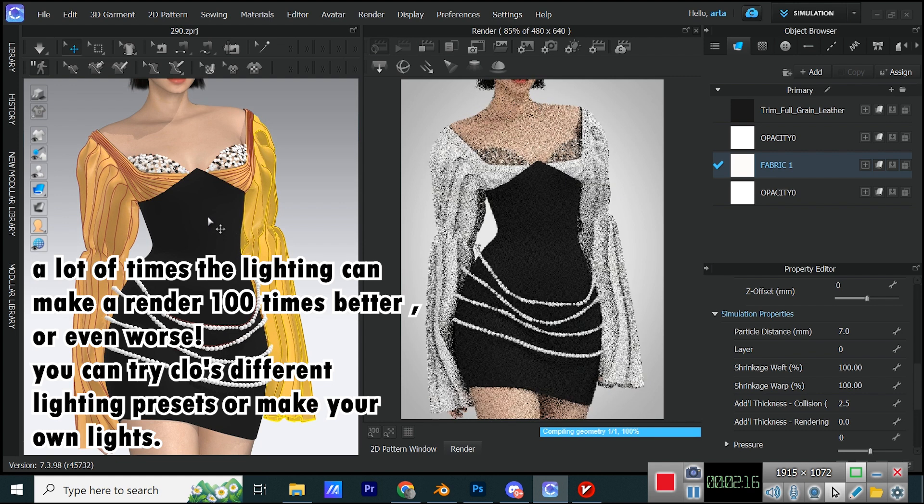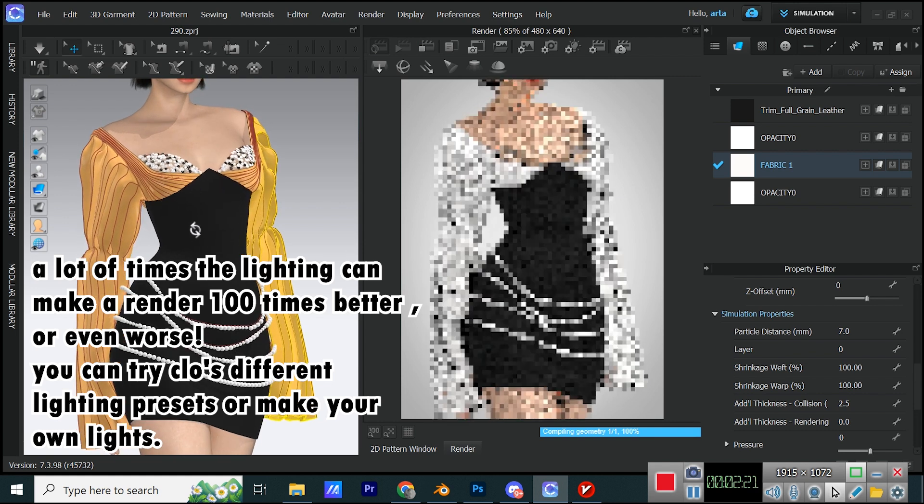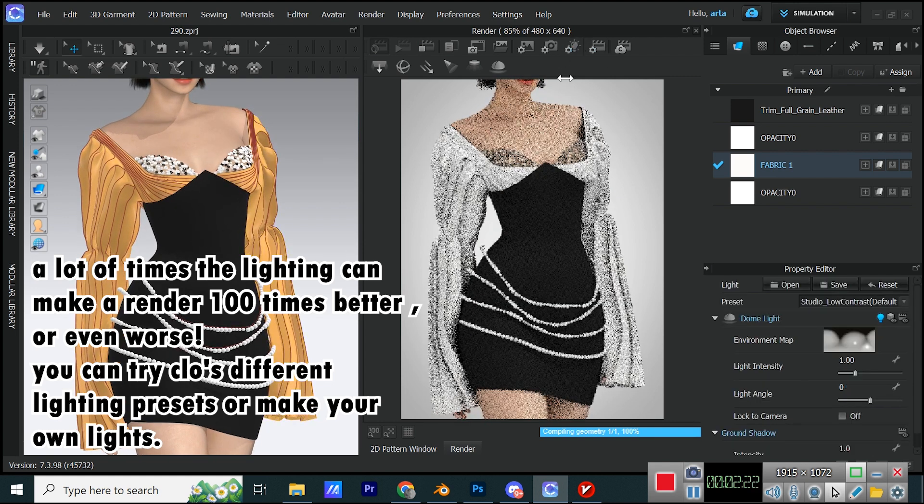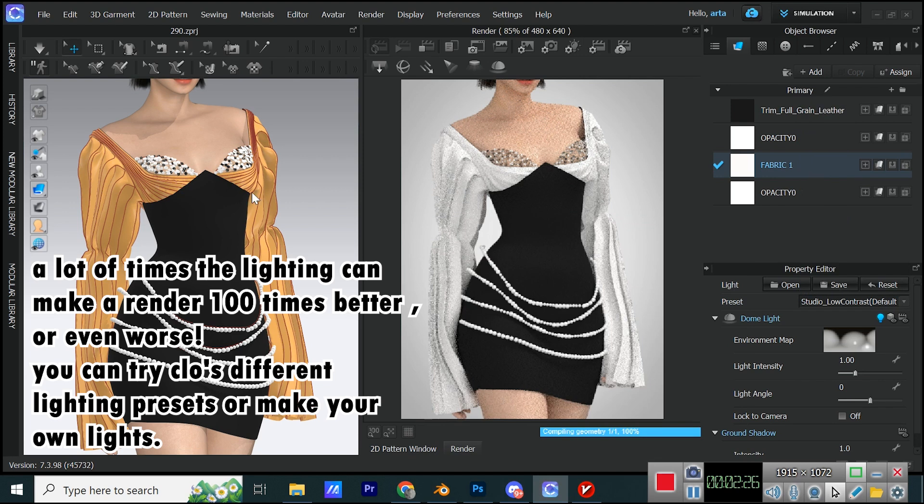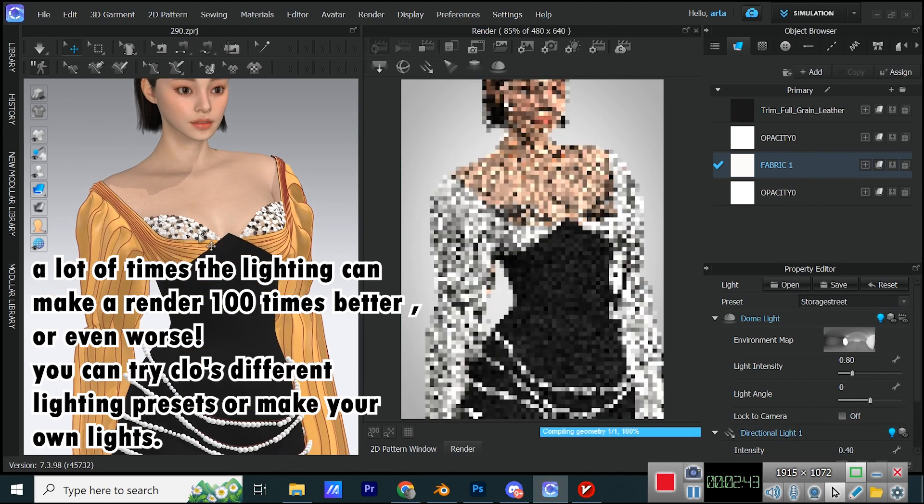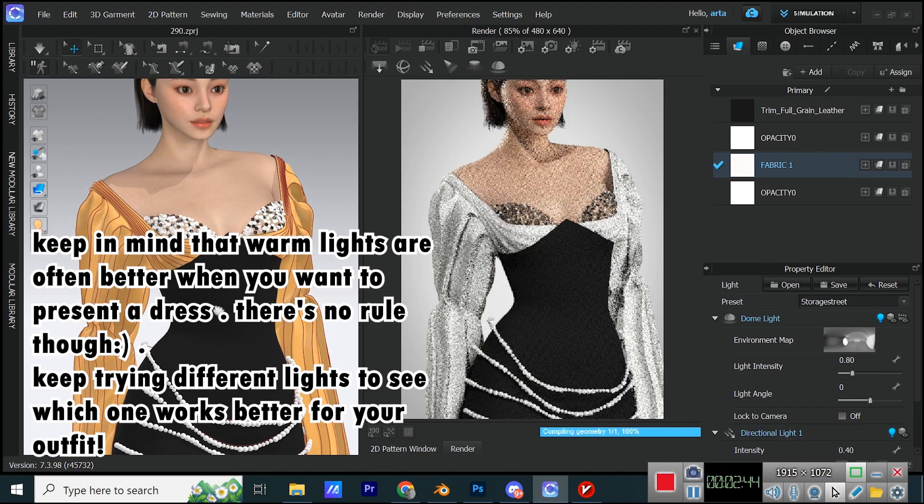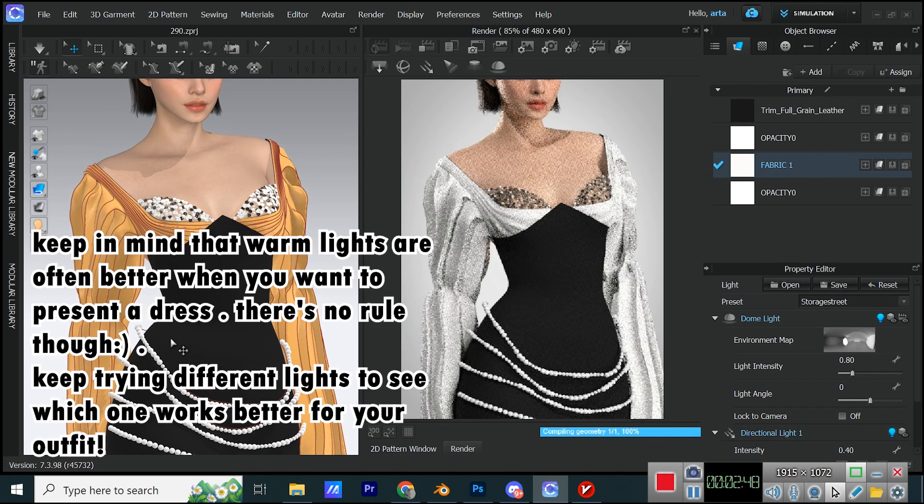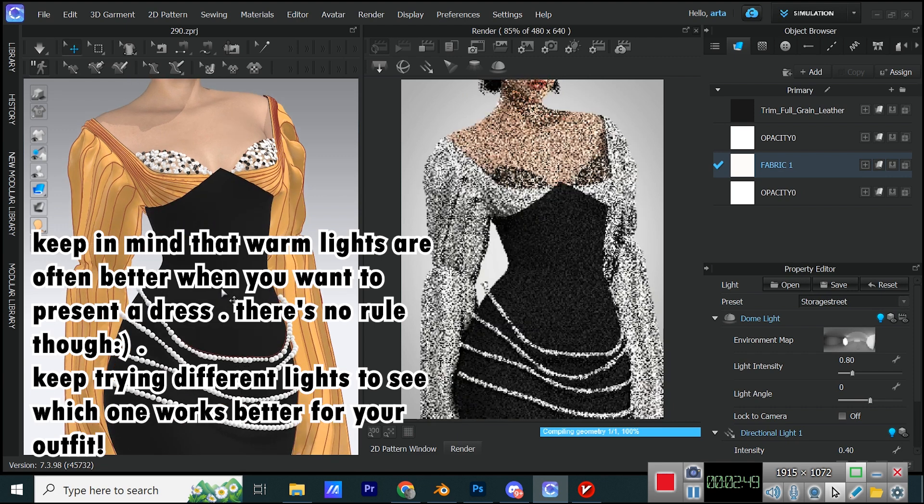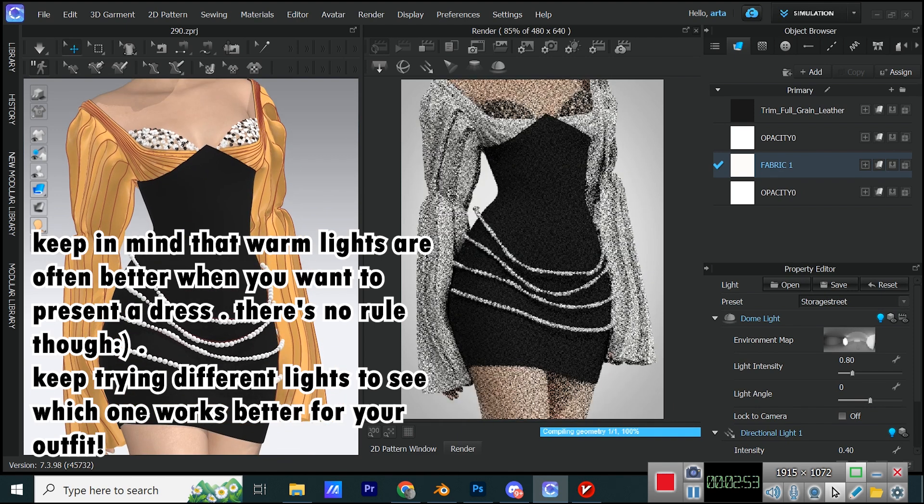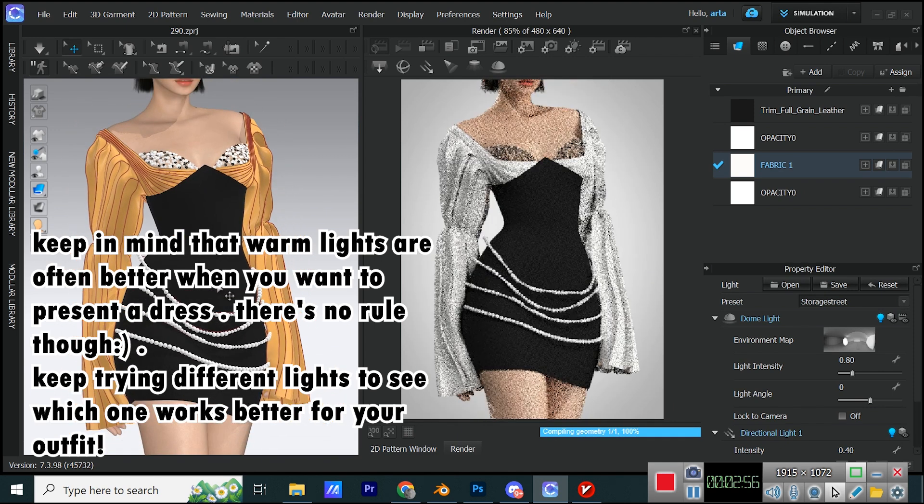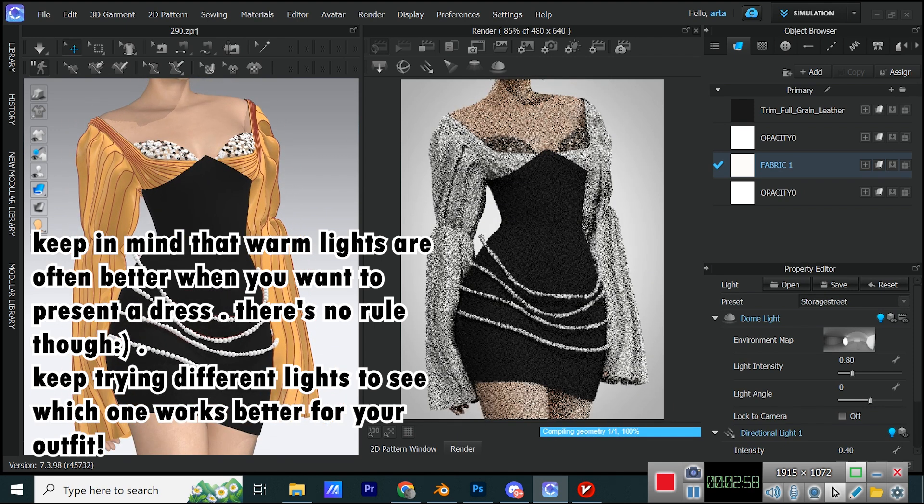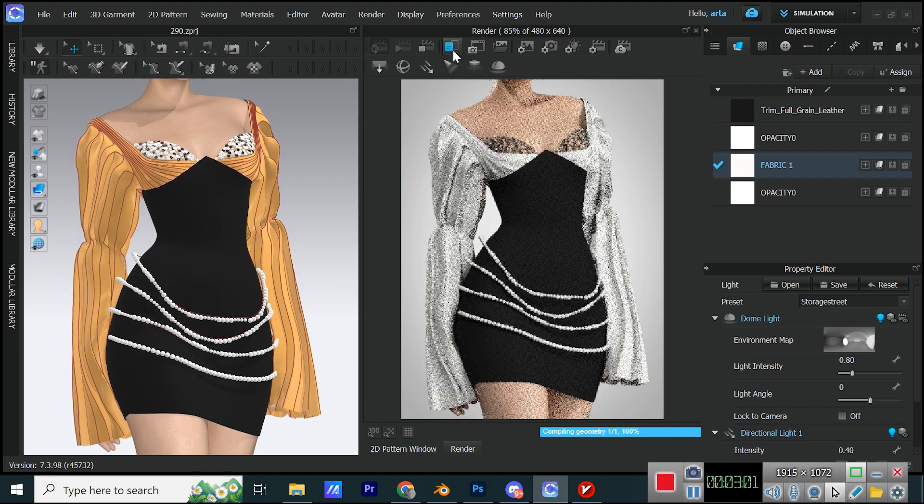A lot of times the lighting can make a render 100 times better, or even worse. You can try CLO's different lighting presets or make your own lights. Keep in mind that warm lights are often better when you want to present a dress. There's no rule though. Keep trying different lights to see which one works better for your outfit.